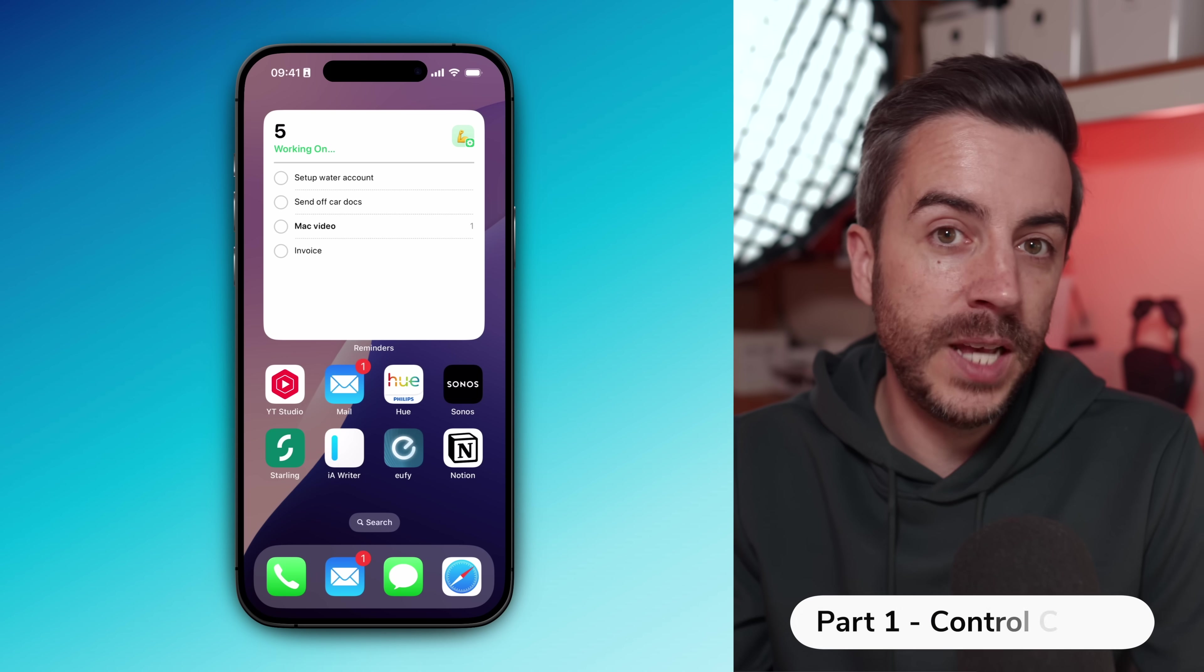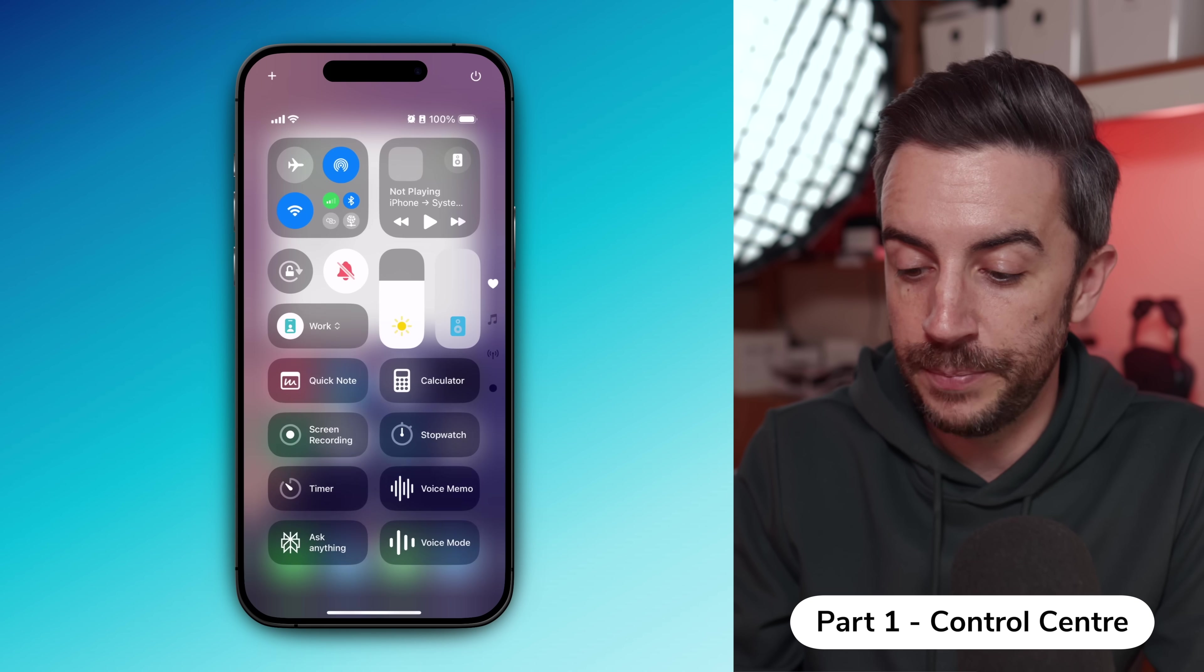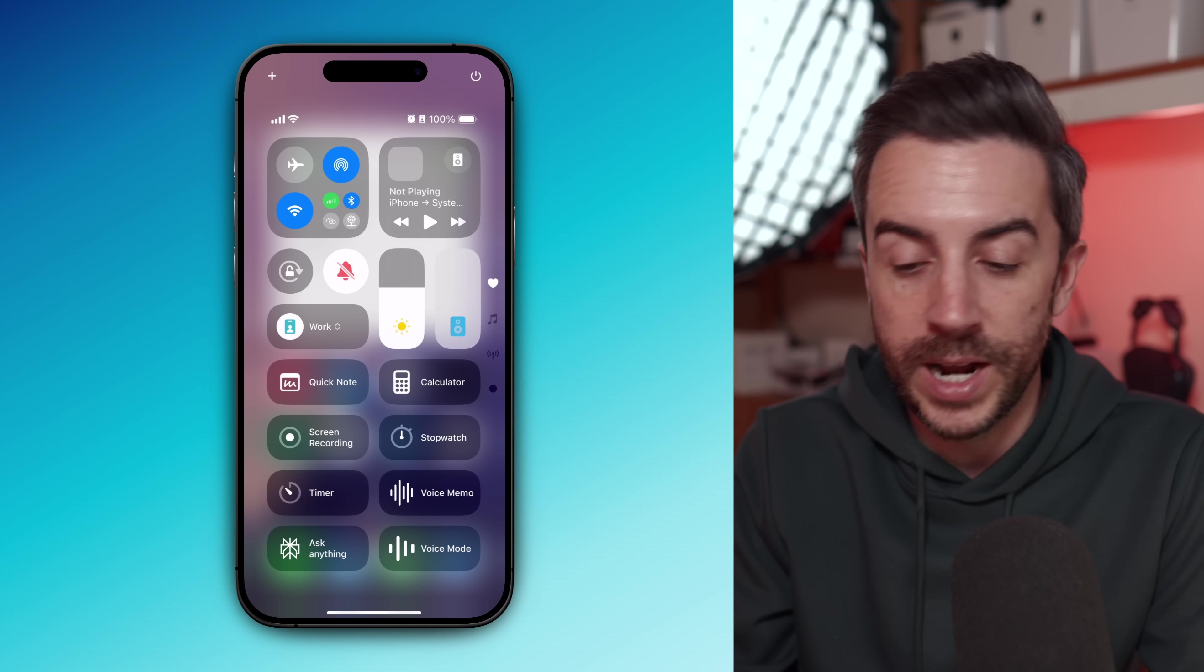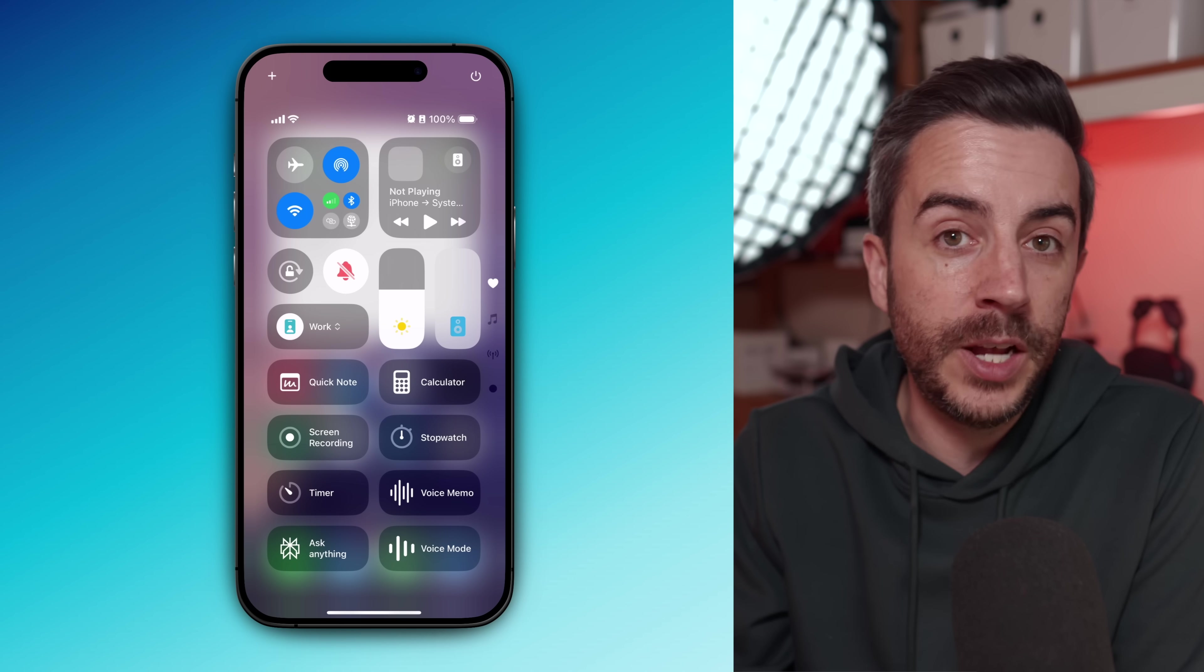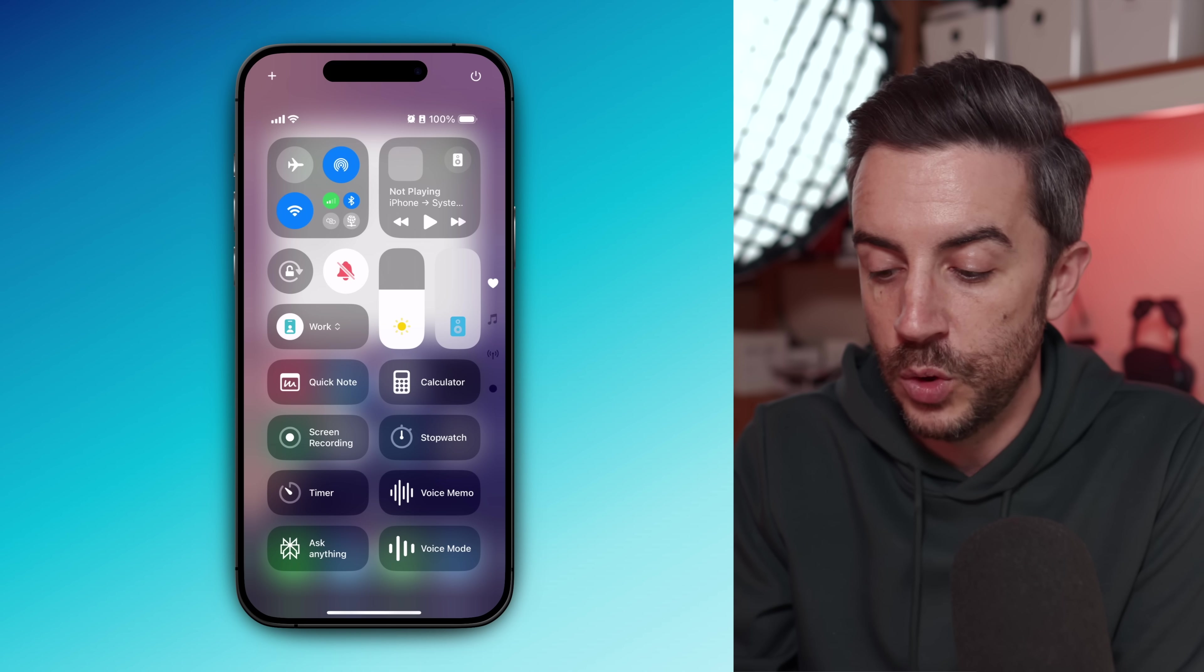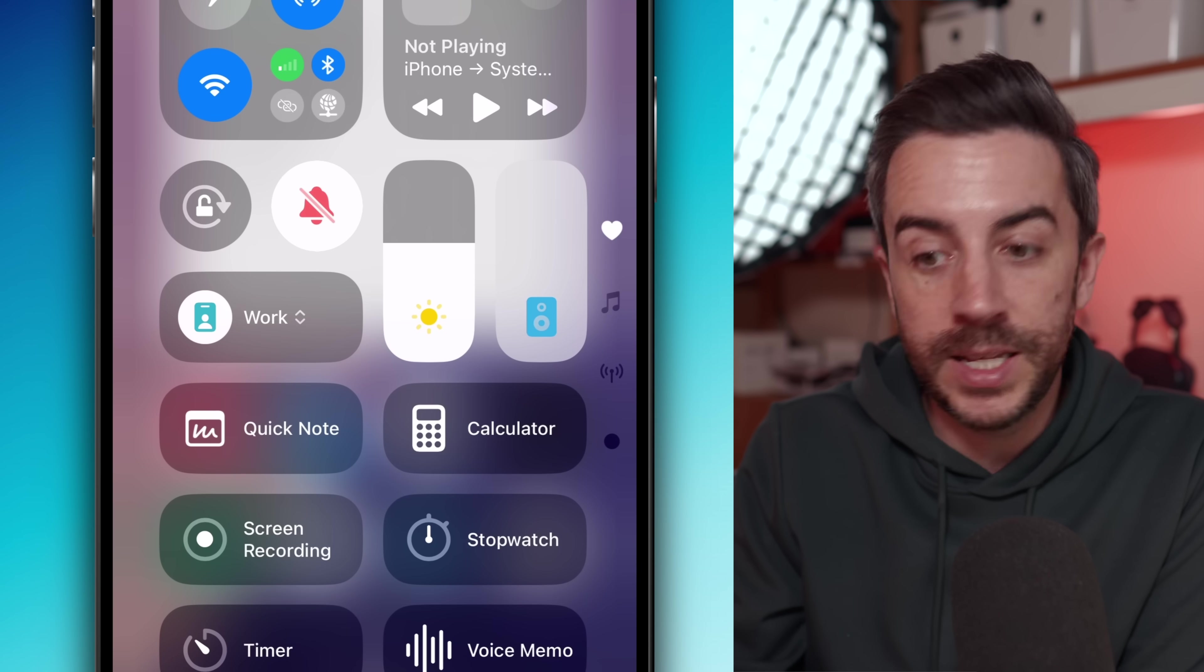So the first thing I would do is take a bit of time, if you haven't already, to configure your control center. It's a really useful tool, but most people either leave it on the default layouts or they just fill it up with random stuff, which makes it confusing and a lot harder to use. If you want to get serious about productivity, I would definitely recommend dedicating at least the main page of your control center to just the tools that are going to help you get work done.